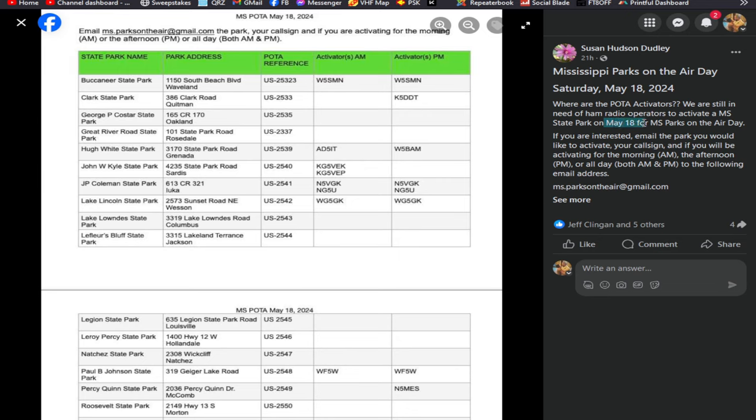Unfortunately they did set on a date for May the 18th and I will be out of town. I will be attending a ham radio event out of the state. For the Mississippians that are going to be here that weekend, if you can and want to, it would be great to see all these parks on the air.